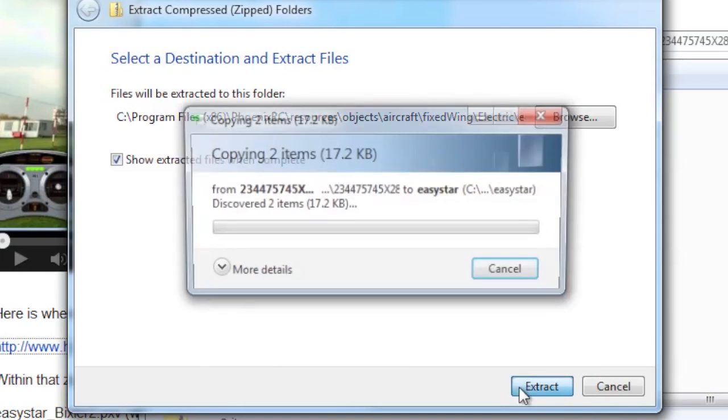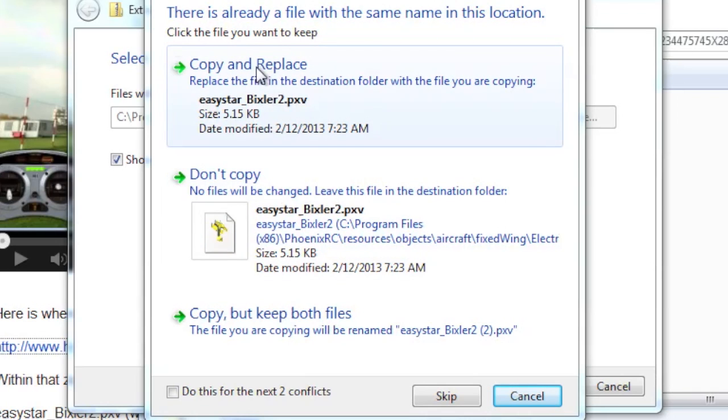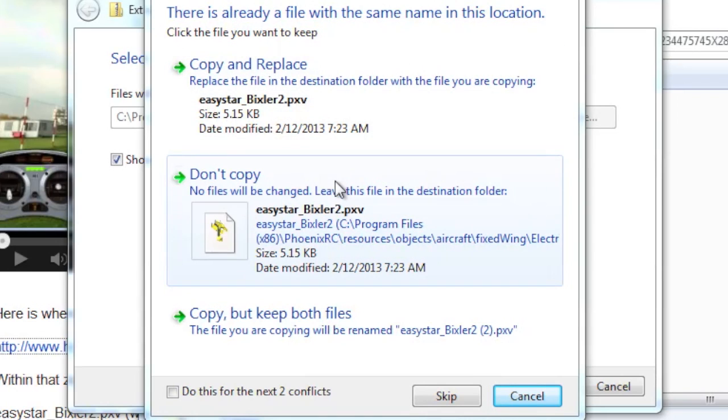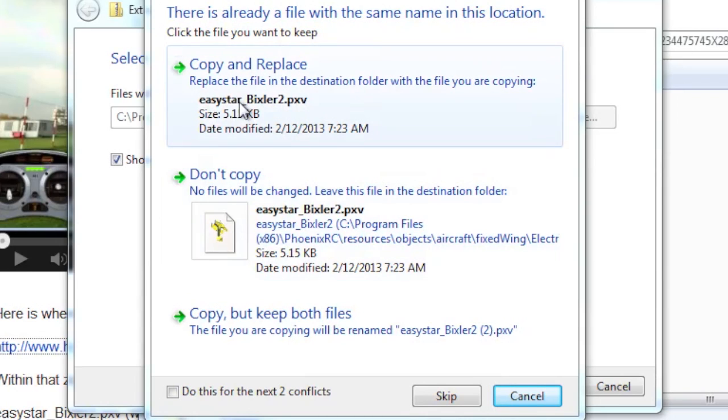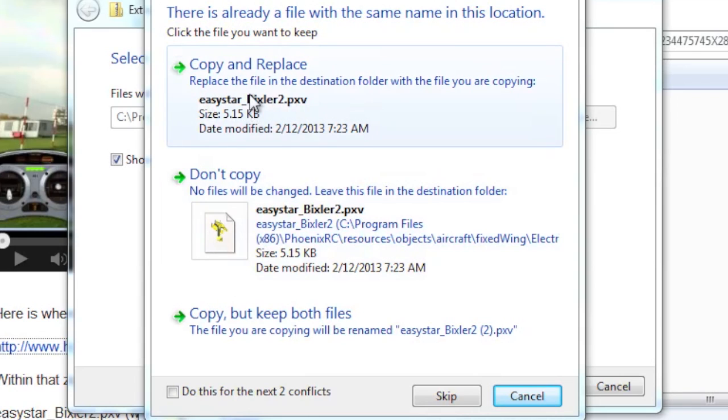And basically what it's doing is it's going to copy those files. It says, hey, there's already an Easy Star underscore Bixler 2 PXV. Do you want to replace it? Well, that's because I've already done this. But to show you how much I trust this process, I'm going to say copy and replace.